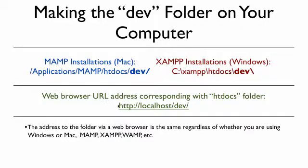That means we created it inside of the htdocs folder. There's a dev folder in htdocs in both Windows and Mac installations. So in your web address, if you wanted to access that, you would go to http://localhost/dev.